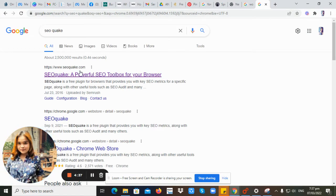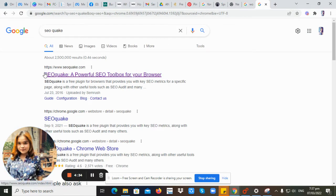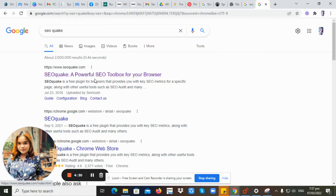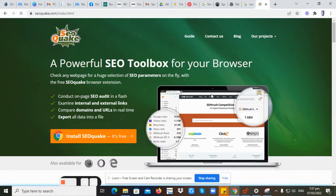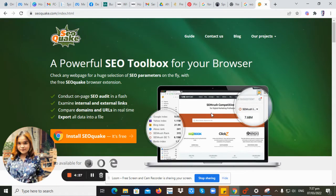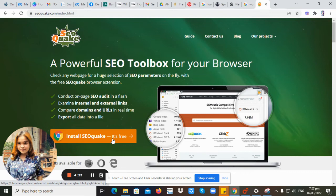You will choose this link, www.seoquake.com. Click the link, then you will install it. It's free.